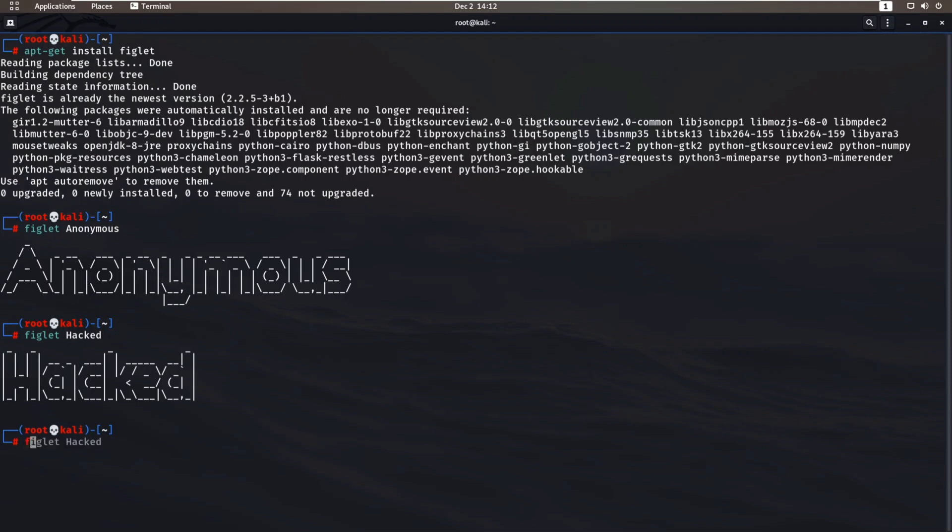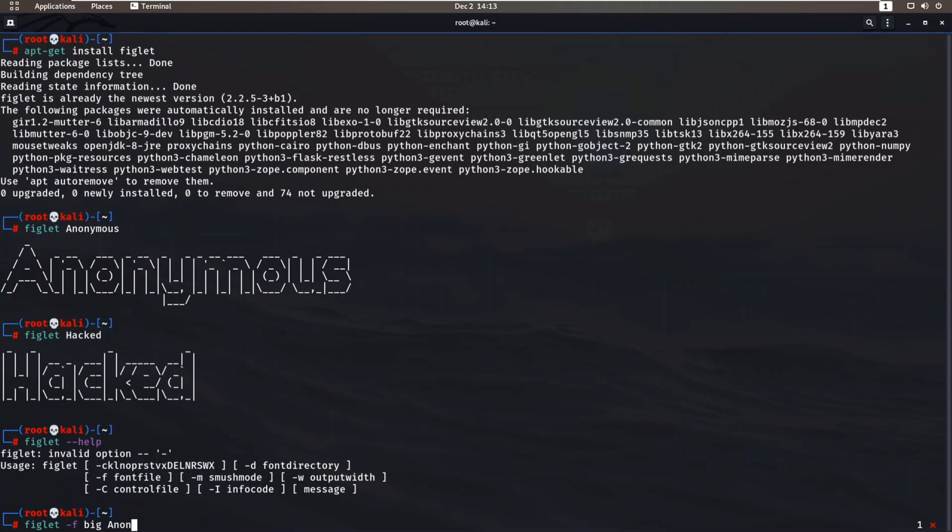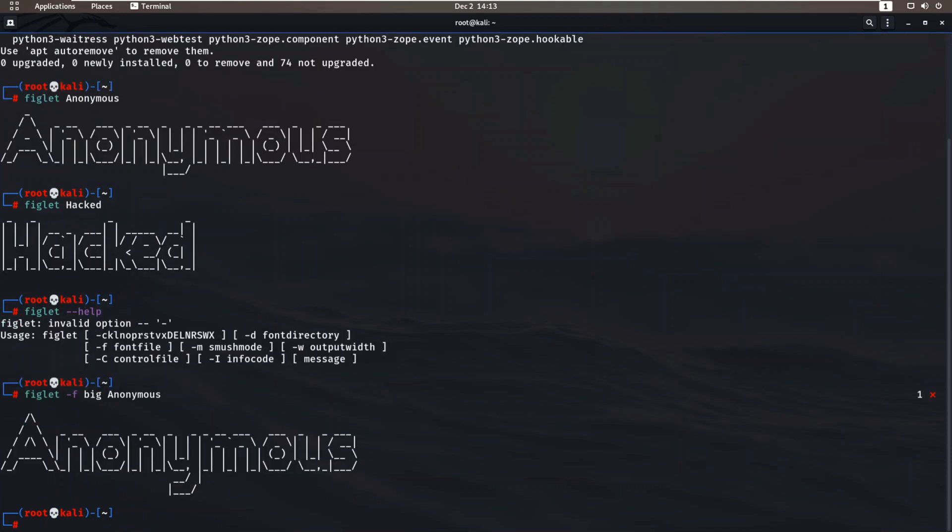You can use the help command to see what more features we have with figlet. We have many options like changing font file, font directory, aligning them, etc. Let's try changing the font size of our text. Just type figlet -f big and your text. It will increase your font size.